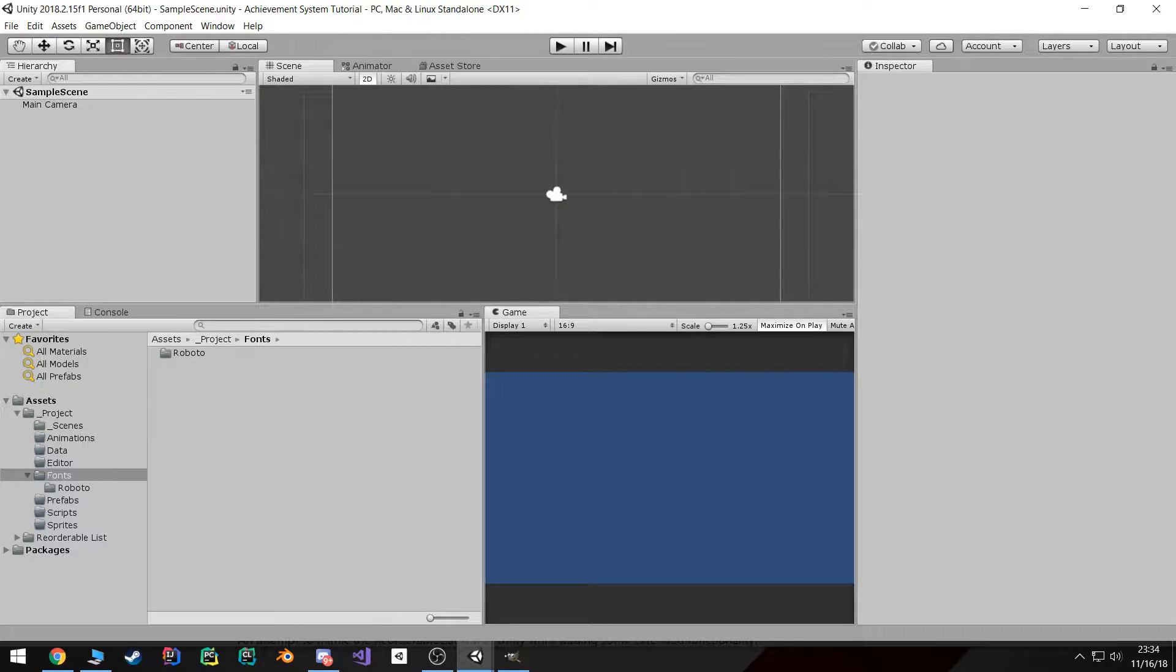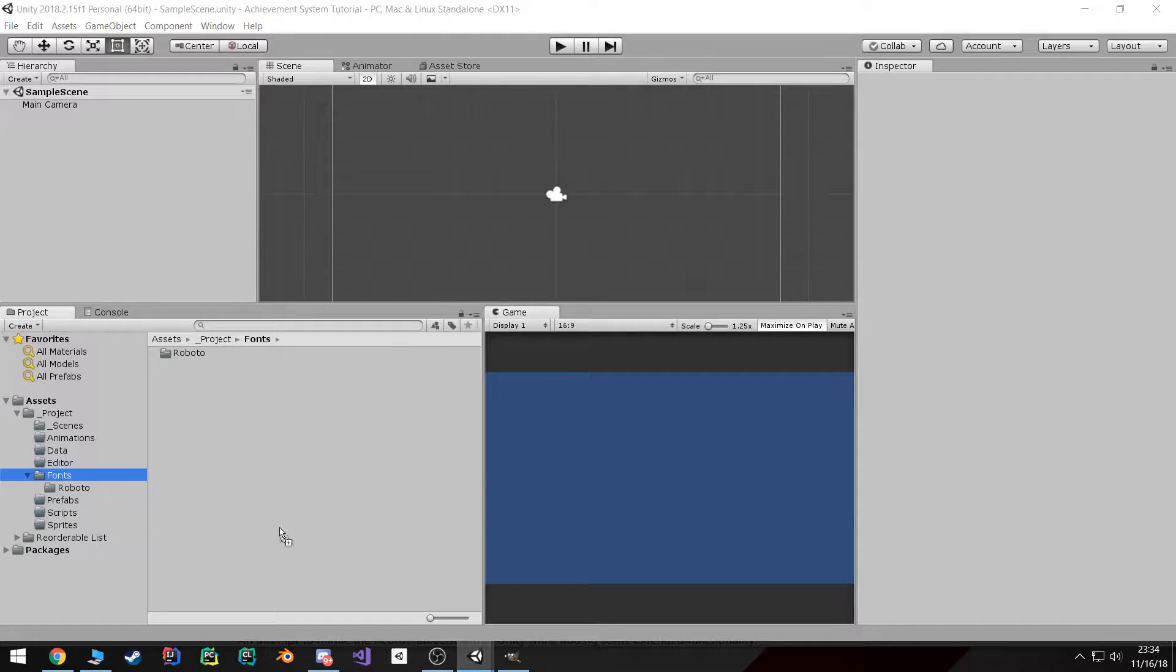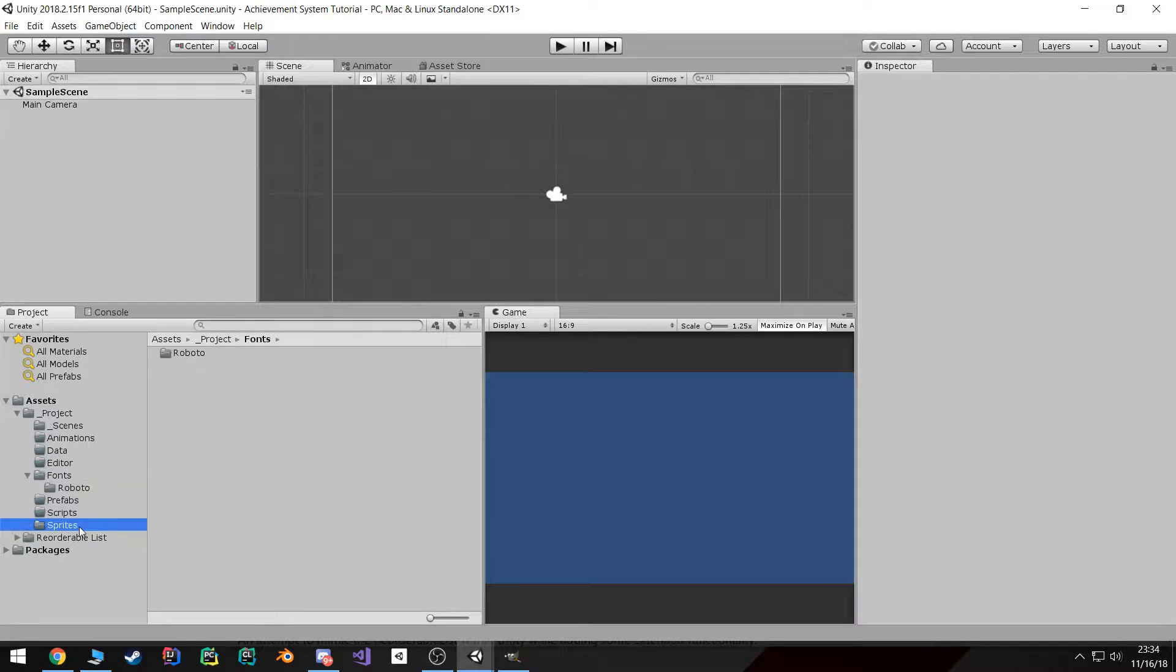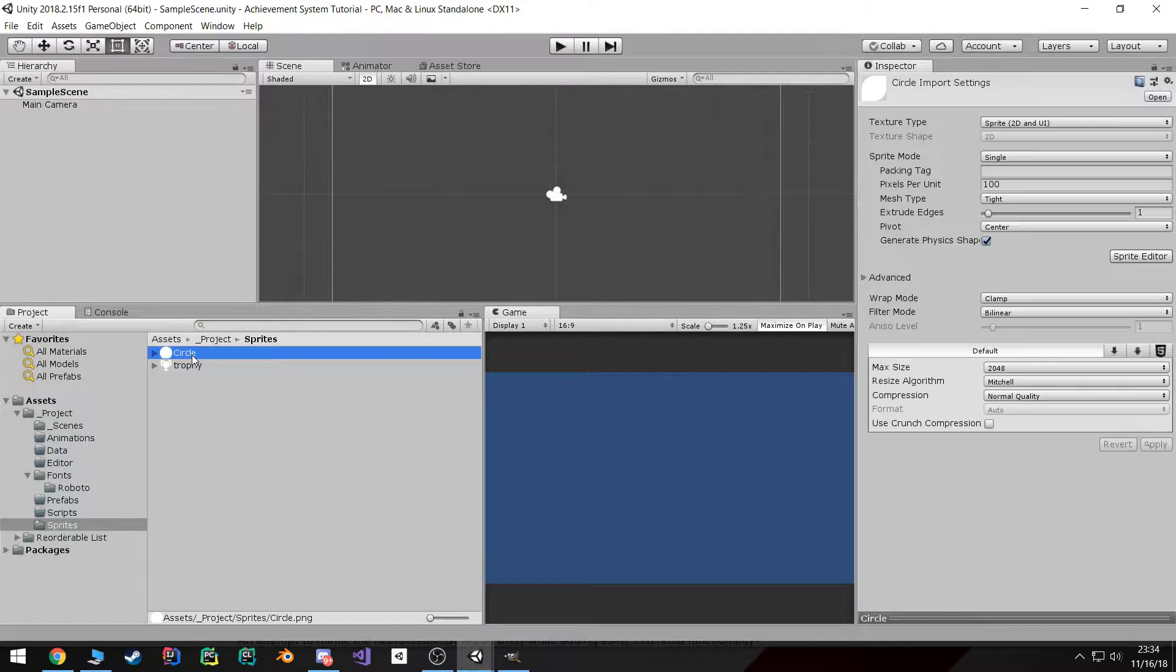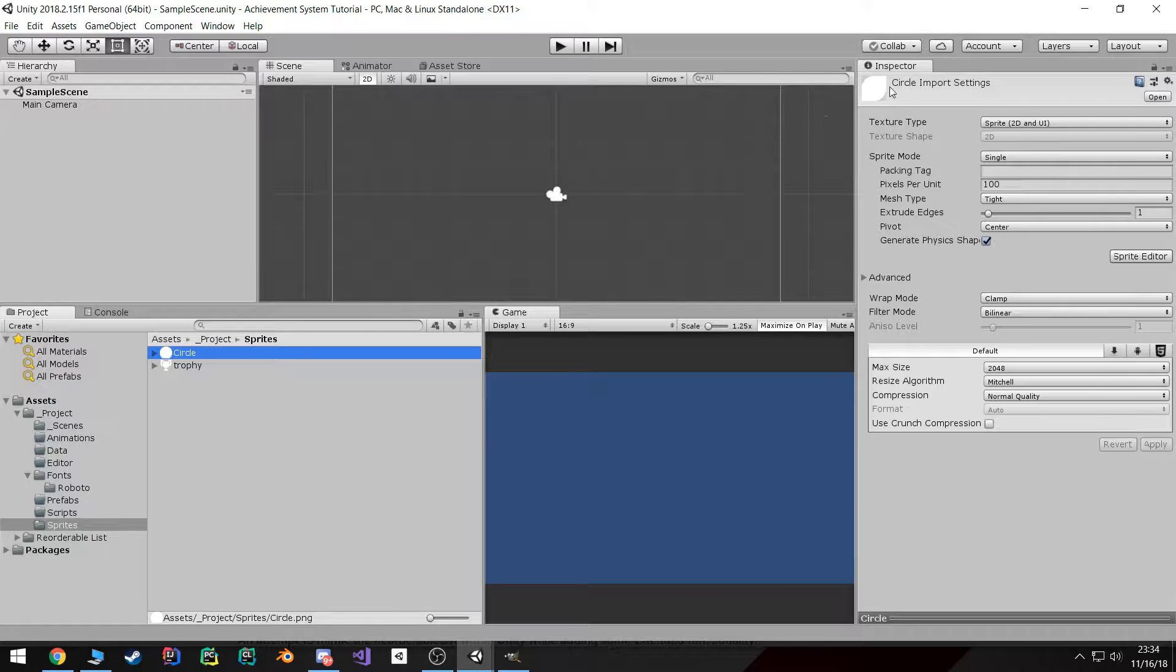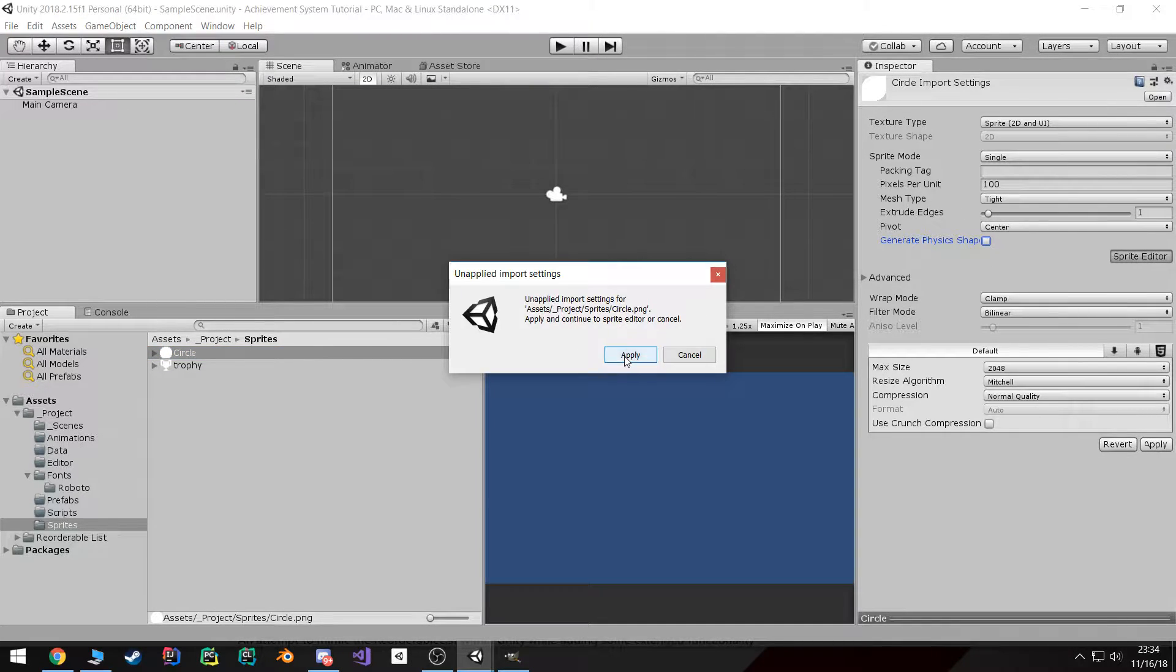Next, let's grab our sprites. Again, I'll provide the links for those. You select them and then drag them into our sprites folder. And now here's a little bit of an important part. You want to go to the circle sprite, go to sprite editor.